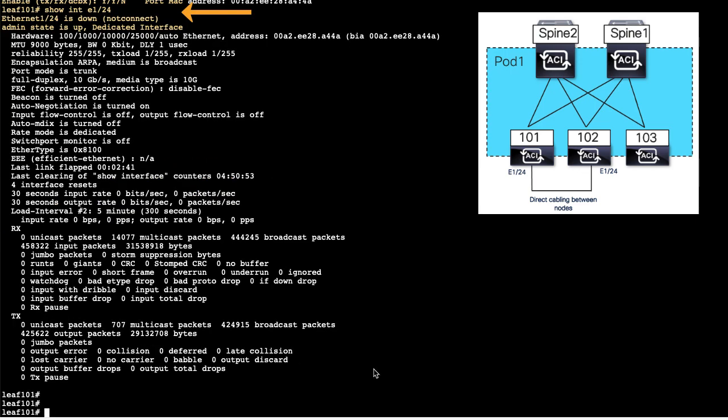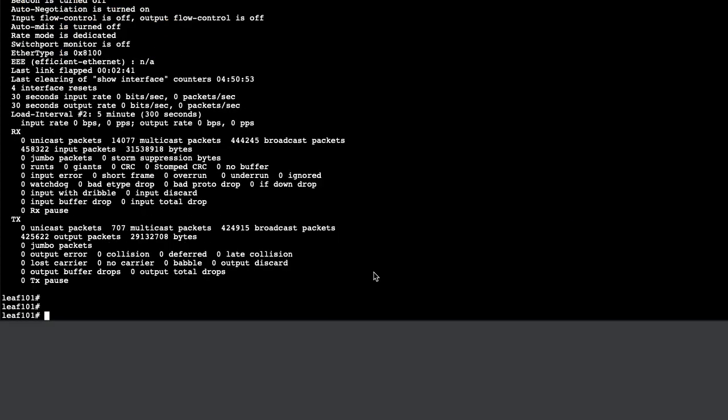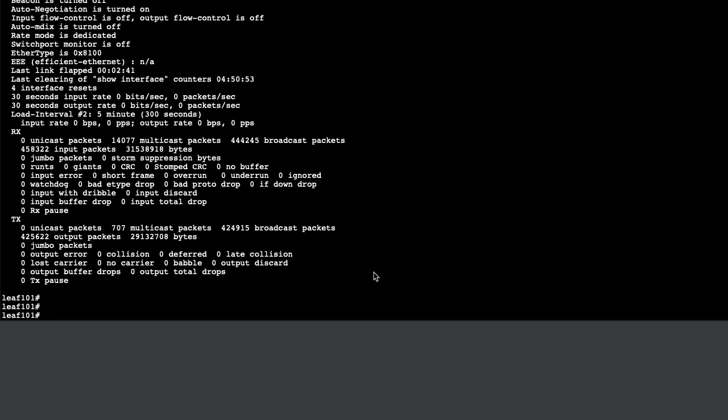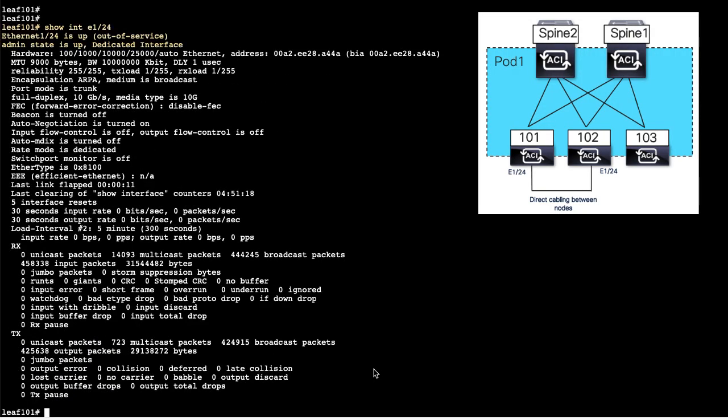We will directly connect port 24 on LEAF 101 to port 24 of LEAF 102. This port goes up, but it is put out of service, so it cannot forward any data plane traffic. Do note that we have not configured any access policies on the port, nor is the port part of any EPG.